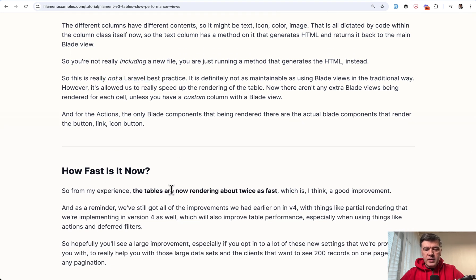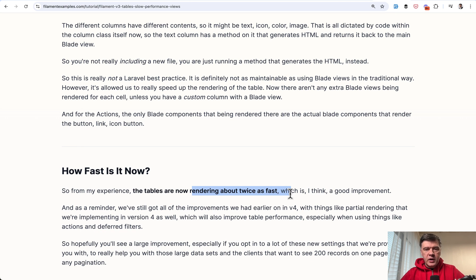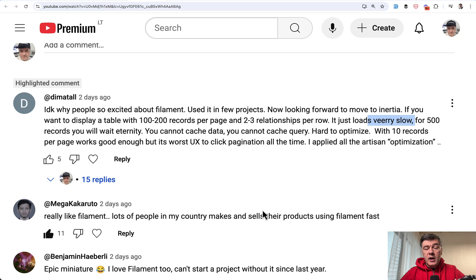So from his testing, now the tables are rendered about twice as fast, which is great news. So this is one thing we can do is wait for V4.